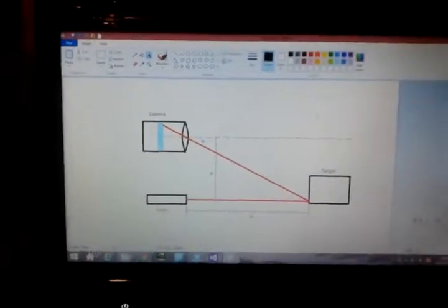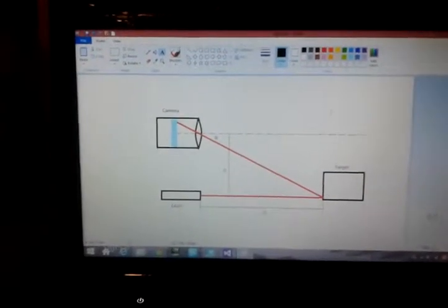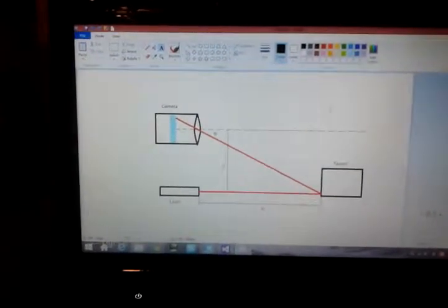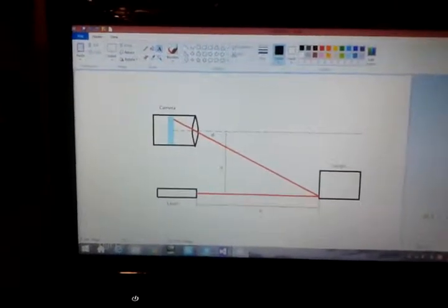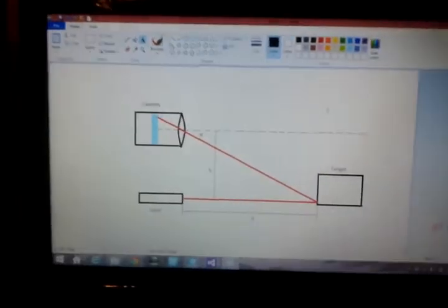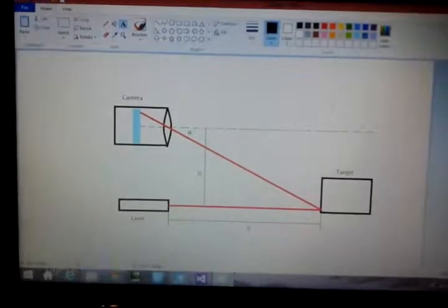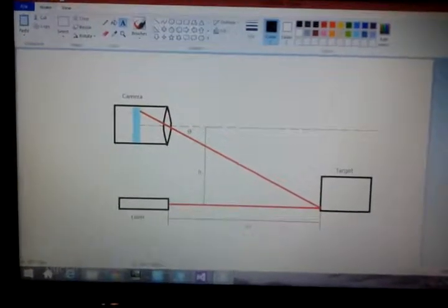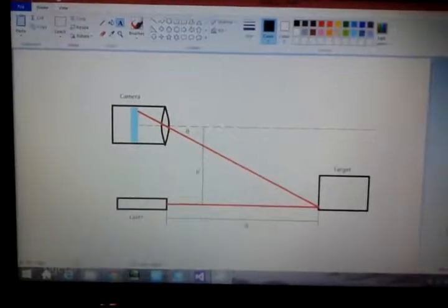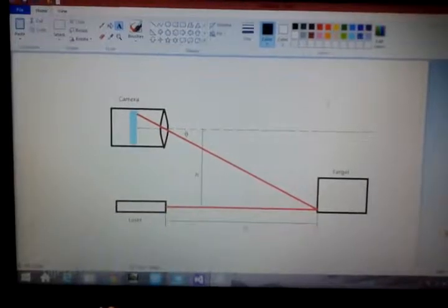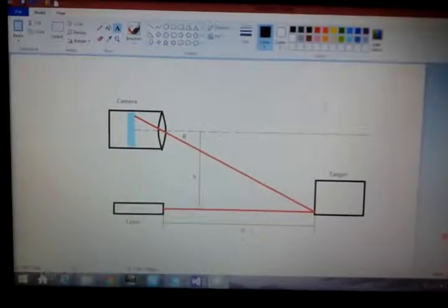This is the video showing how my special range finder works. As you can see in the picture, it consists of a laser pointer and a camera.